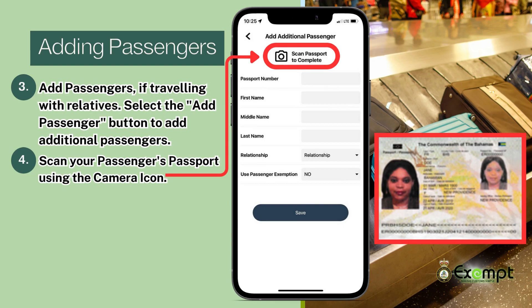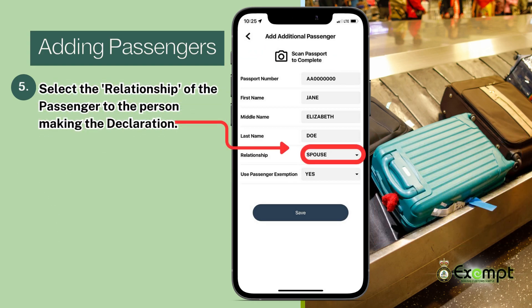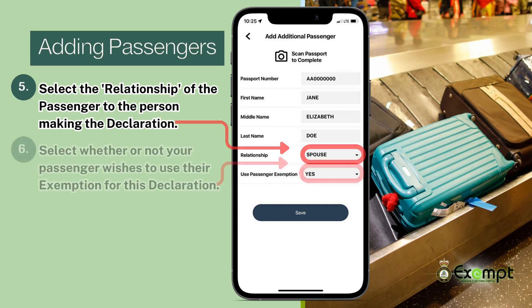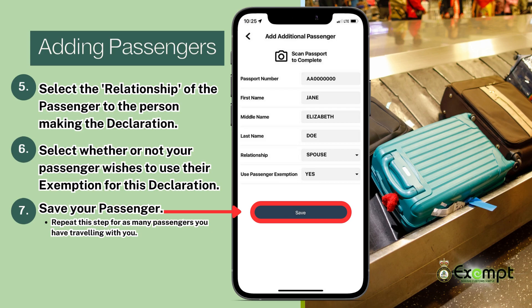Continuing with adding your passengers: scan your passenger's passport using the camera icon. By scanning the passport, the following fields automatically fill in — passport number, first name, middle name, and last name. Then select the relationship of the passenger to the person making the declaration. Select whether or not your passenger wishes to use their exemption for this declaration, and then save your passenger.